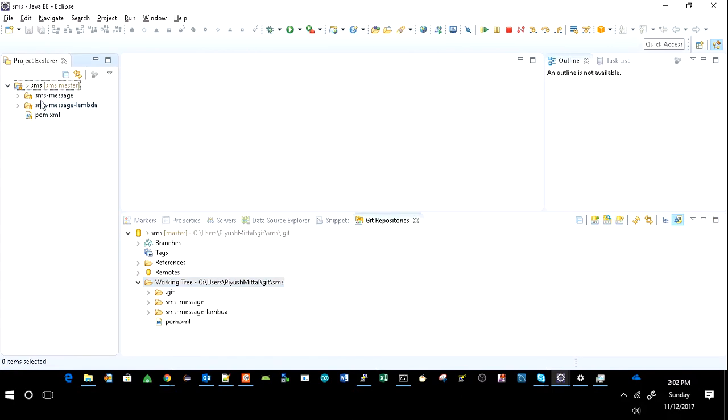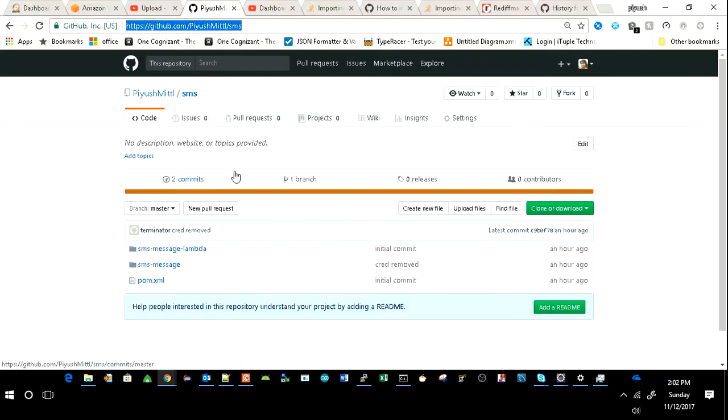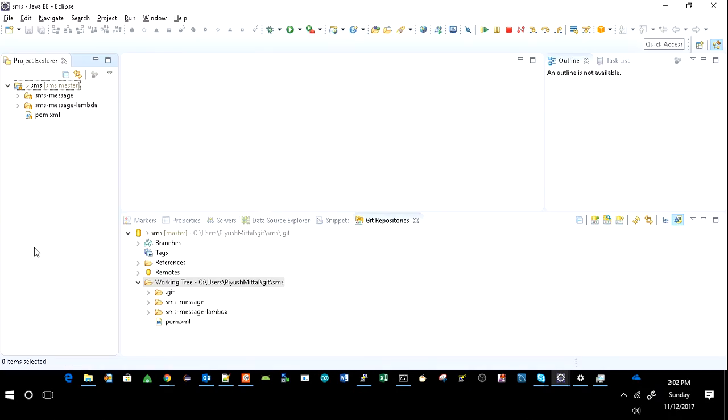So this is it for importing your project from GitHub repository. If you have any sort of question, just drop a message below and if possible, I'll get back to you on that. Thank you for watching.